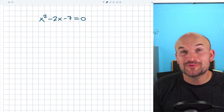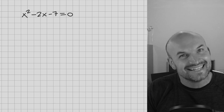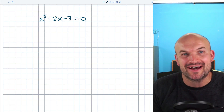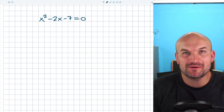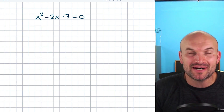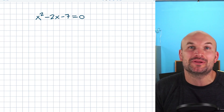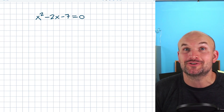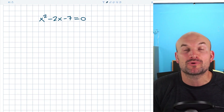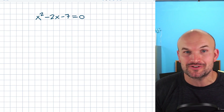Is it possible for factoring to really fail us? Yeah, it is. If you look at this problem I have up here, x squared minus 2x minus 7 is factorable, but not factorable across rational numbers. It's actually going to be factorable across irrational numbers.